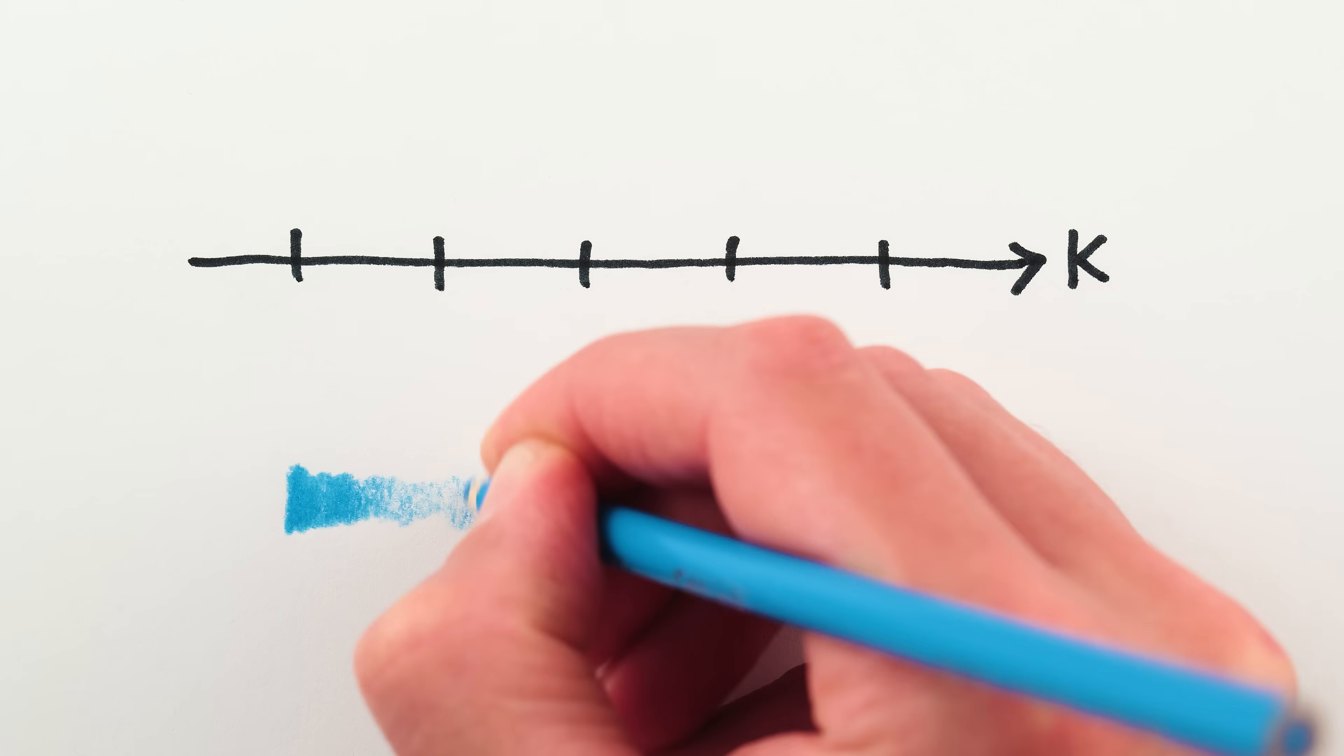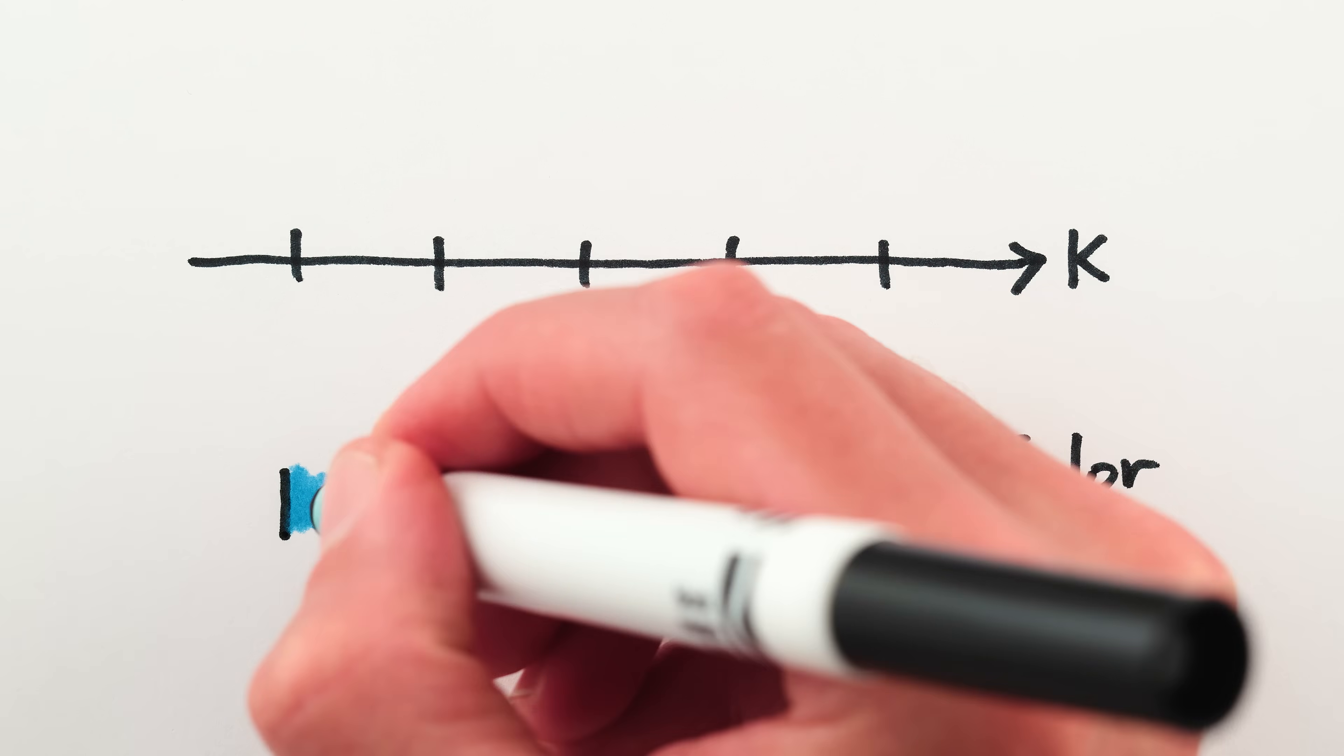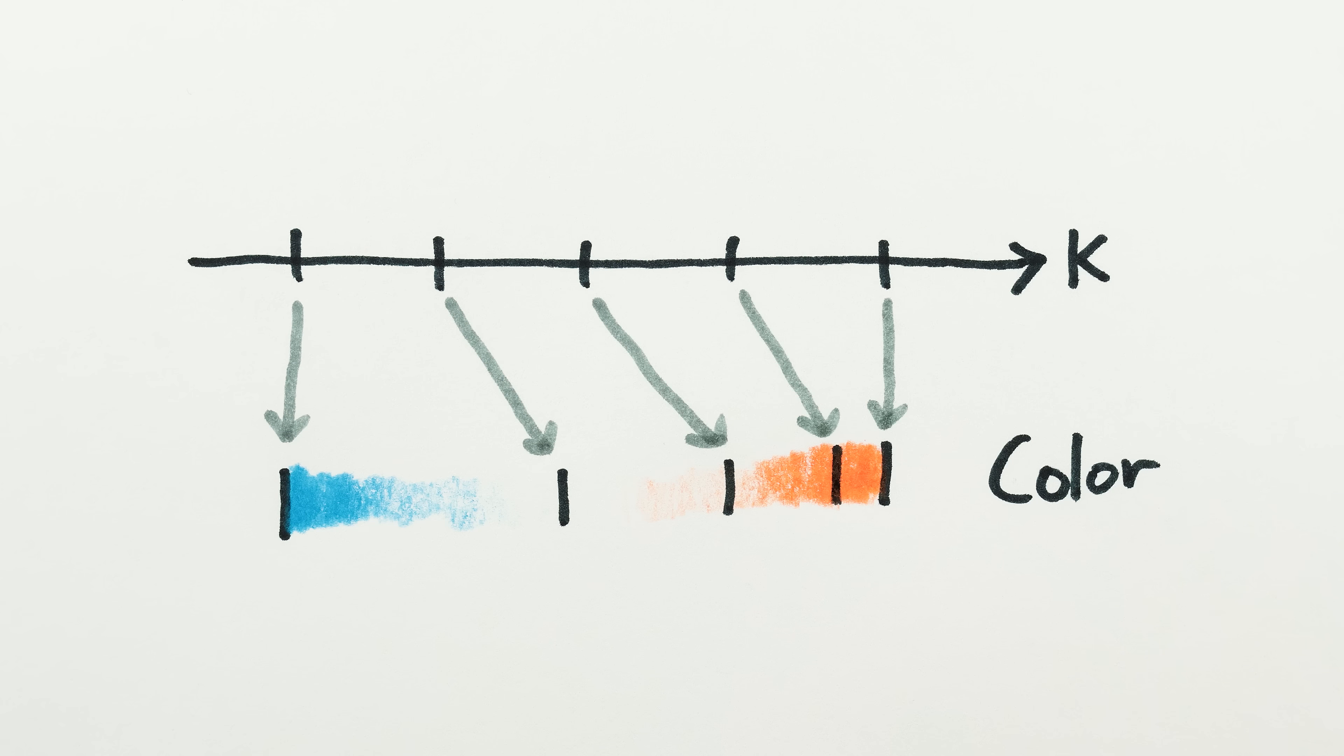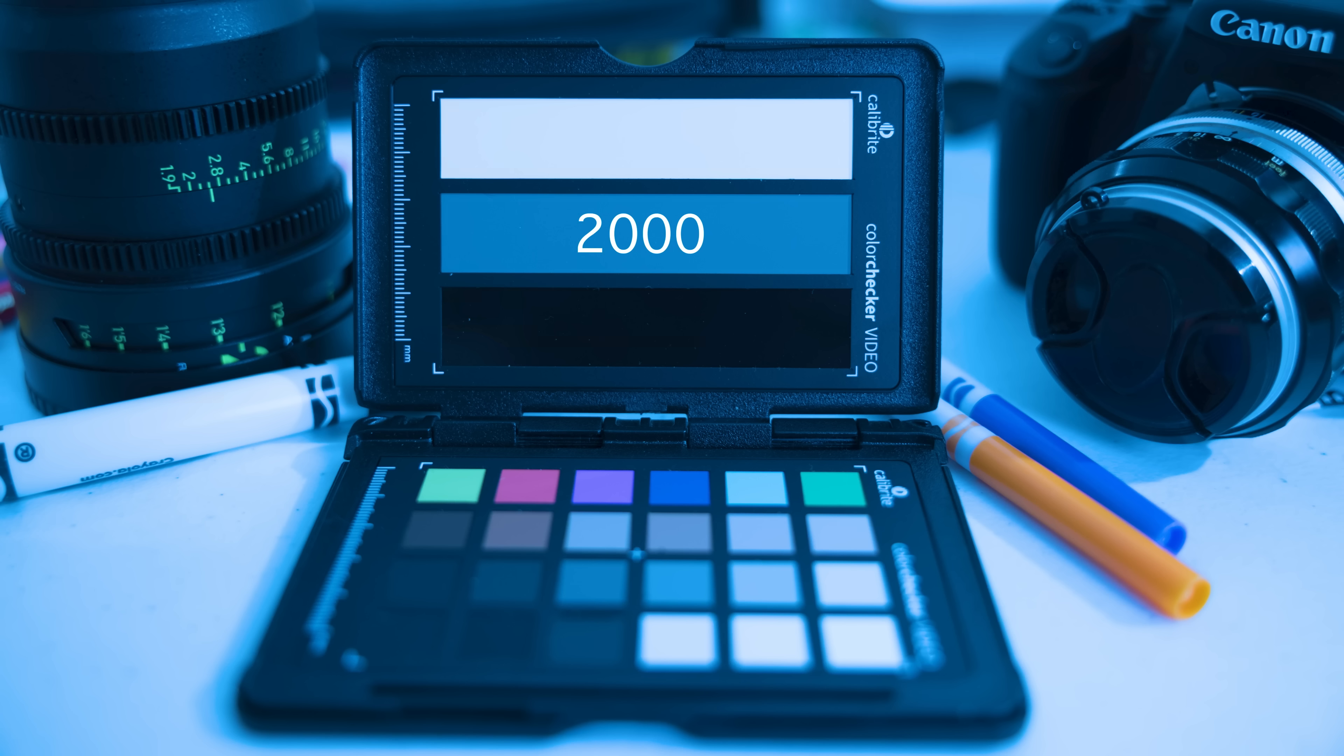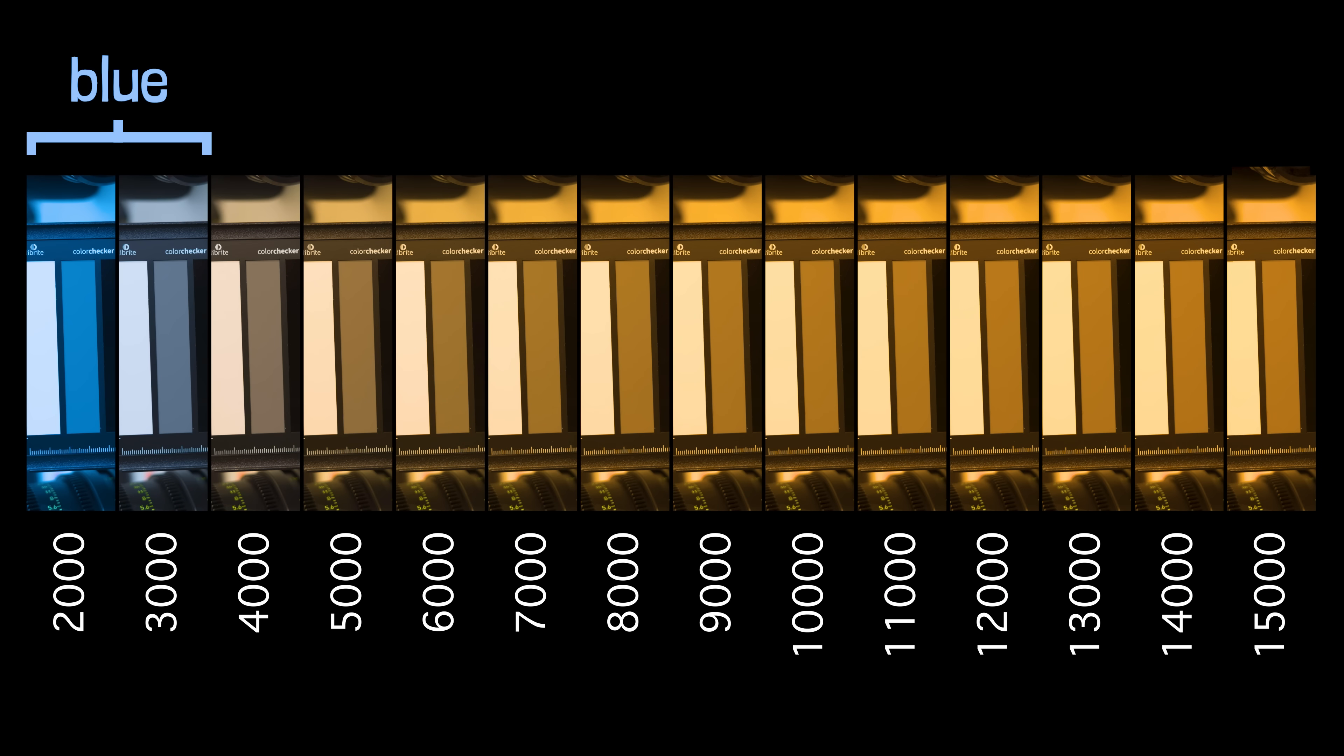The problem is that these are all equal Kelvin increments, and equal Kelvin increments don't produce equal color shifts. Here's a sequence of images taken equal increments of Kelvin apart. The colors aren't equally separated. There are just a few blue-tinted images on the left, and tons of yellow-tinted ones on the right.